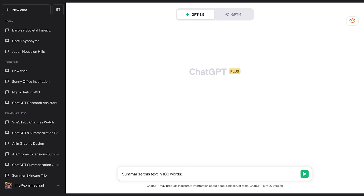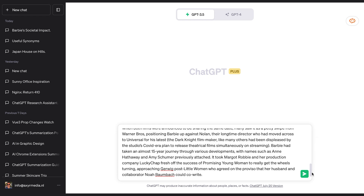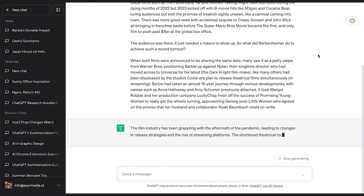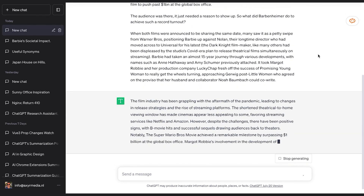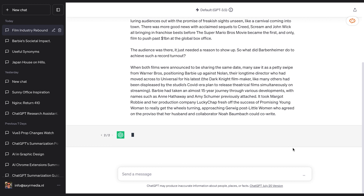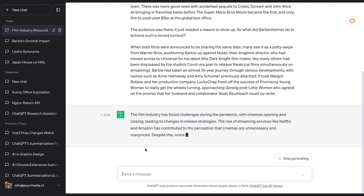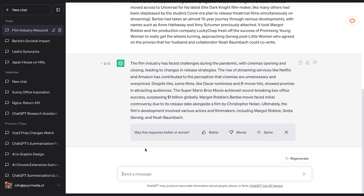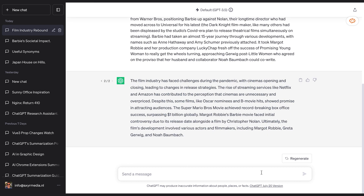Some helpful prompts you can use: for example, you can write "summarize this article and emphasize the main arguments," or "provide a concise summary of the key takeaways from this book," or "give me a brief overview of the historical events mentioned in this book." Try them out. If the initial summary isn't exactly what you're looking for, you can click regenerate and ChatGPT will provide a new version for you.